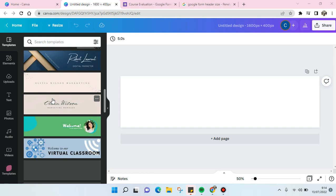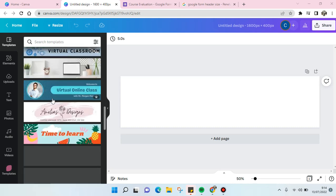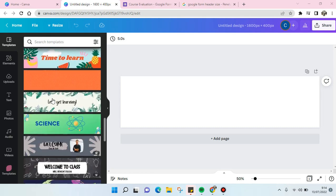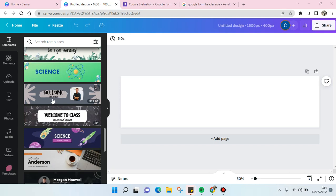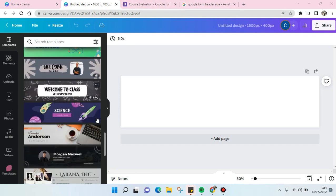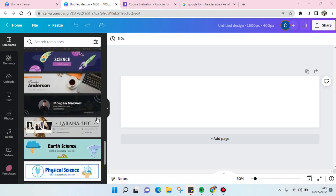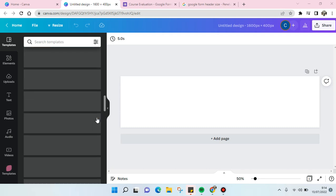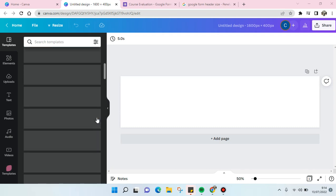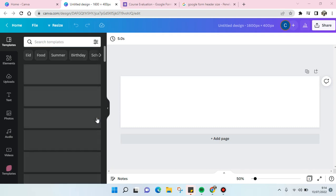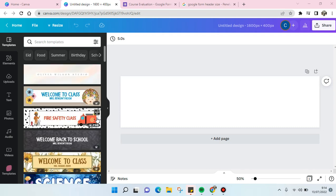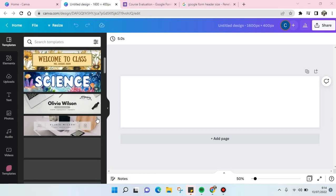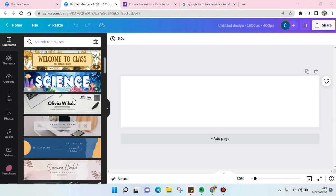I'm going to just choose one of these templates. Since this is the course evaluation, I'm going to just choose this one.